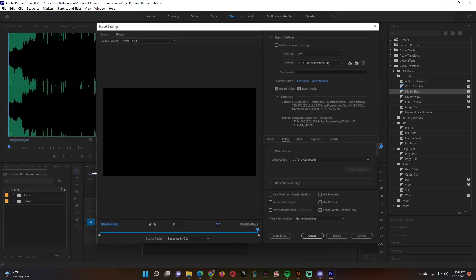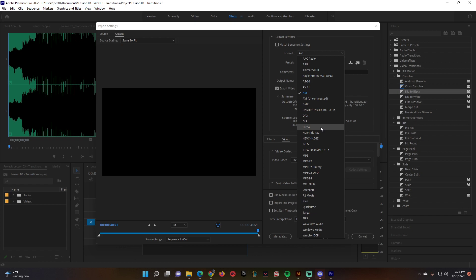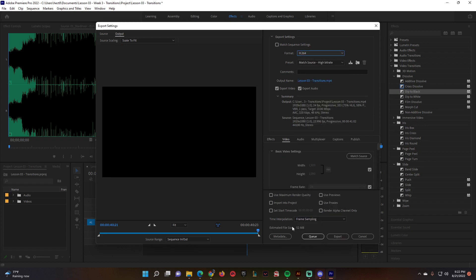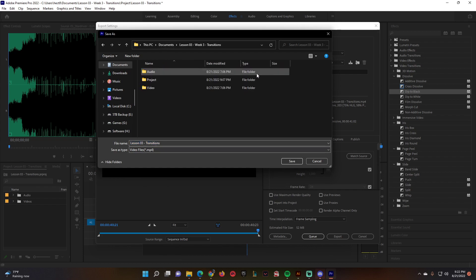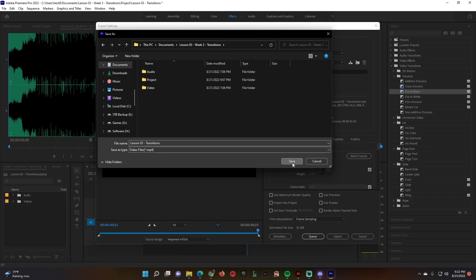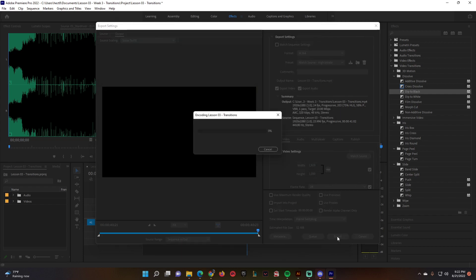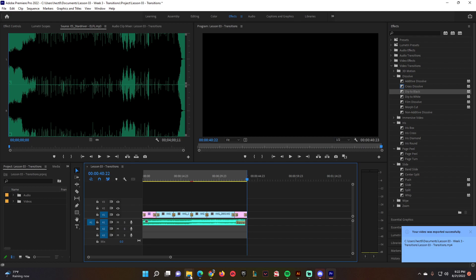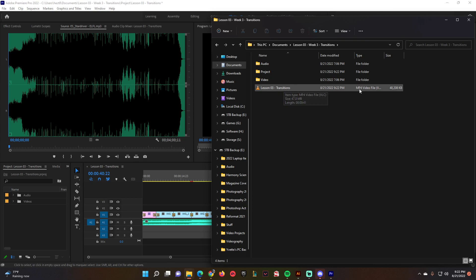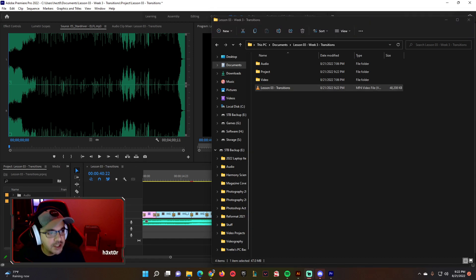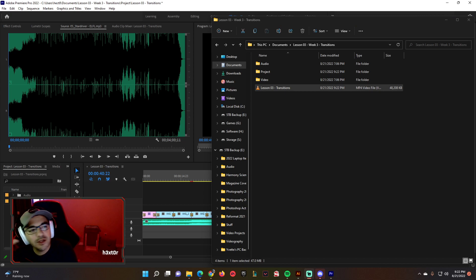Go to export, then export media. If you're on AVI, switch that over to H.264. Keep the file size under 500, then click the blue letters, name it lesson three, go to Documents, lesson three transitions, save it in that empty spot, and click export. Head over to your folders, open Documents, lesson three transitions, and there's the MP4 file. Go ahead and turn that in to Schoology. Thanks for watching, I'll see you in the next one!